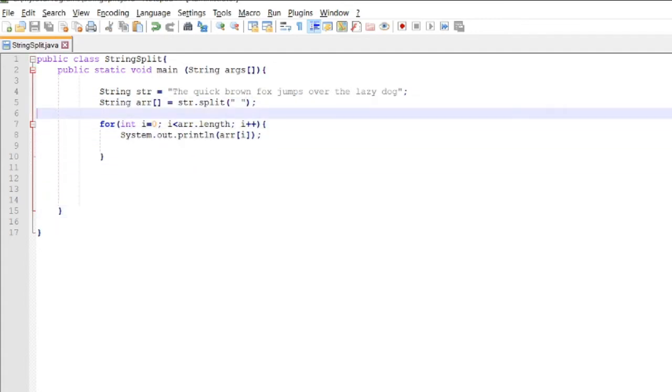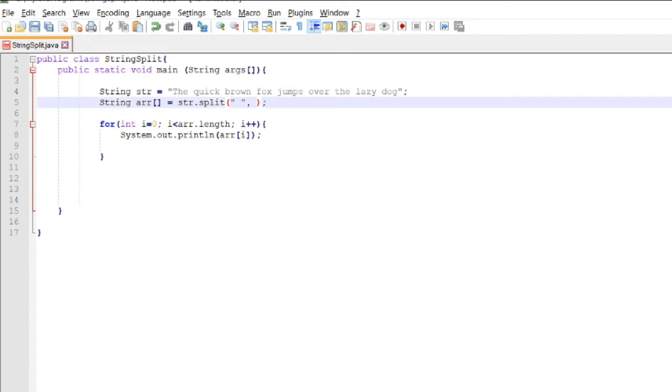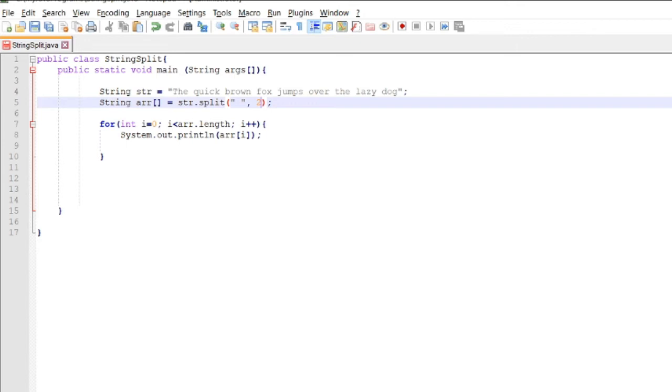If we want to limit the splitting of this string, we have to add a limit. If I put one, it means one string. If I put two, it means two strings - the first string and the rest will be the available characters. For example, if we put two, the output should be...